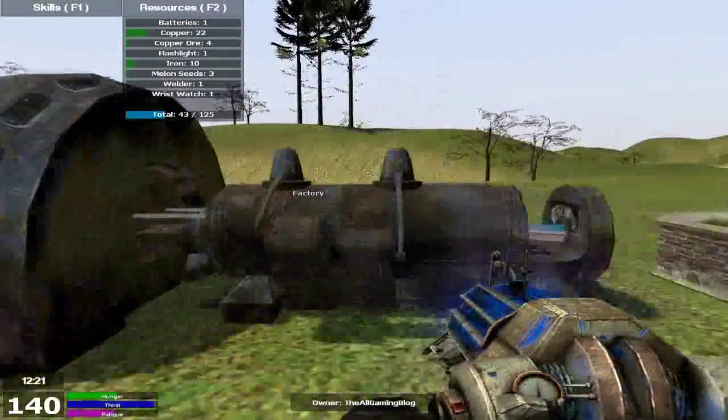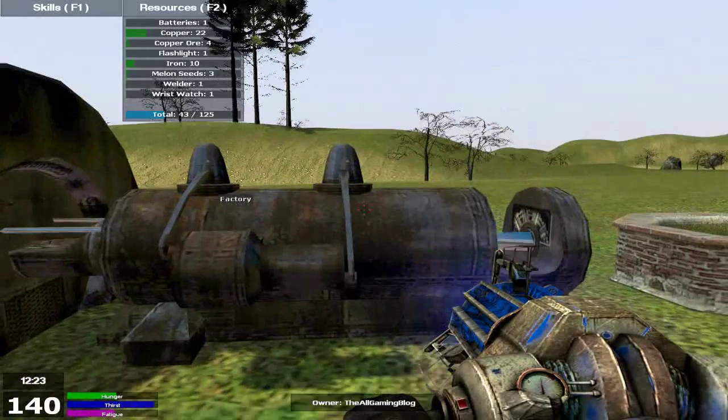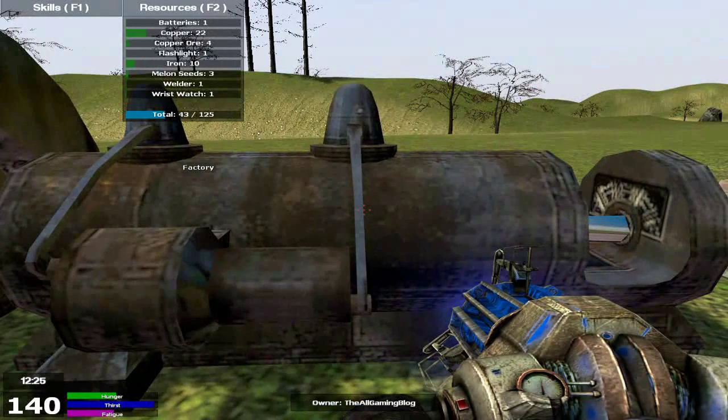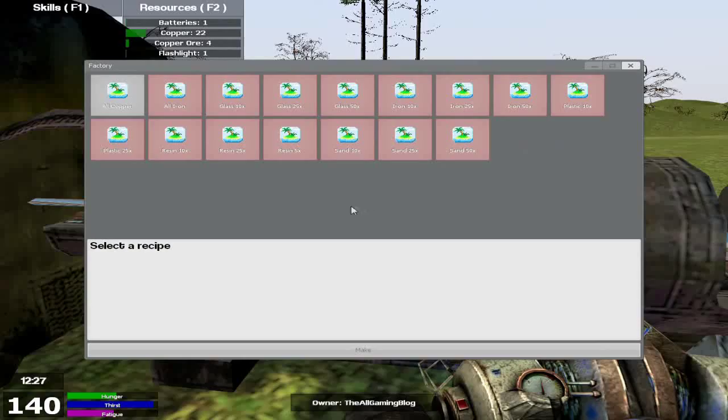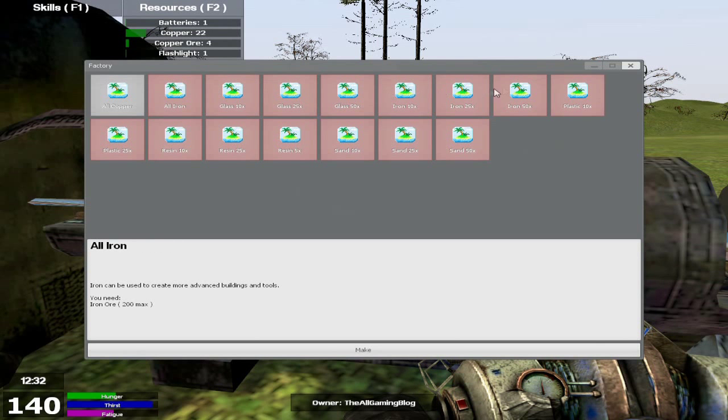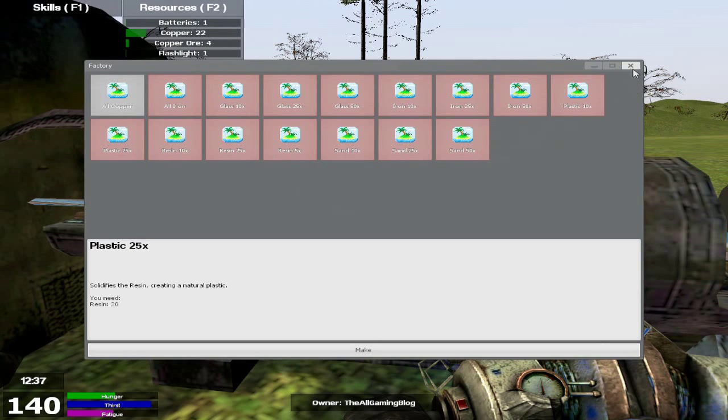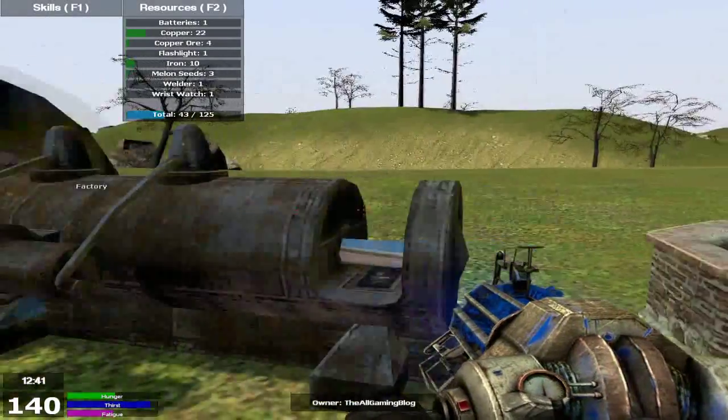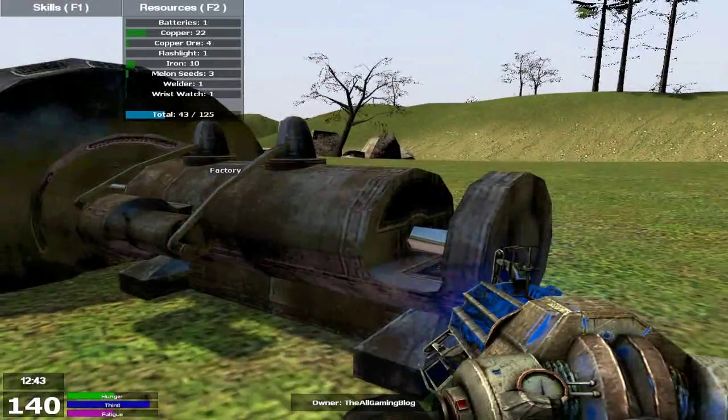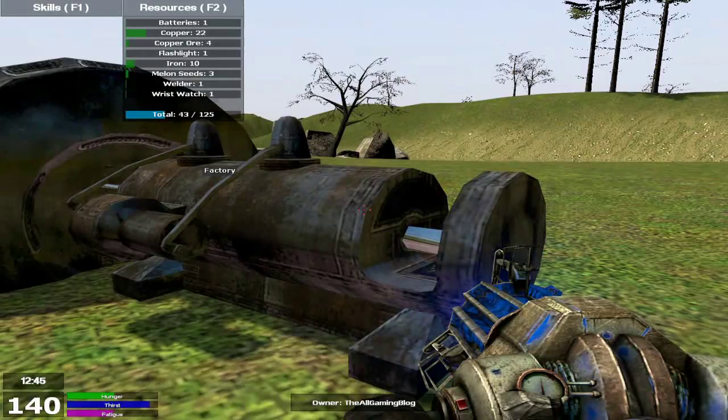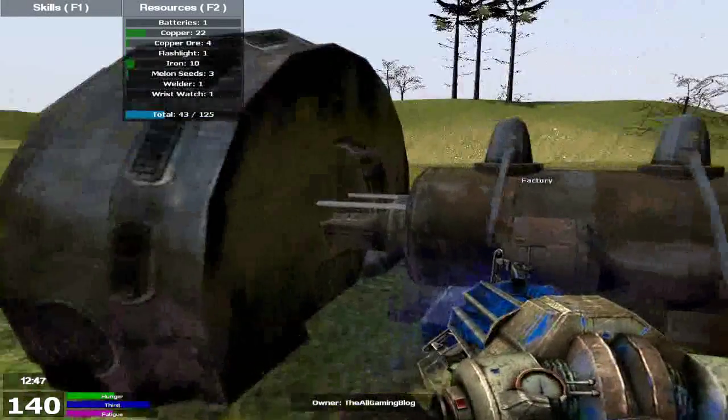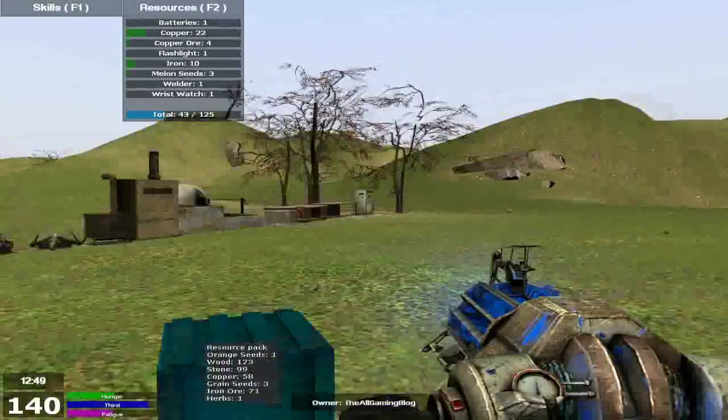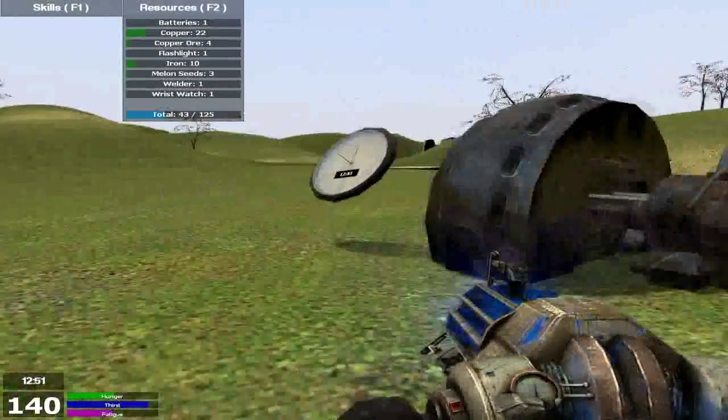Moving on to the factory. The best and most costly, expensive structure in the game. The factory can make copper, it can make iron, it can make glass, it can make sand, it can make resin and plastic. It can make a lot of stuff. It is very costly, but it's very, it's needed. You know, it's very, very good to have. But make this only when you're at the higher level and you got a lot of other stuff pre-built already.